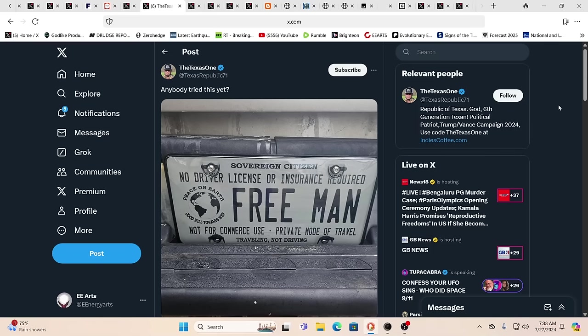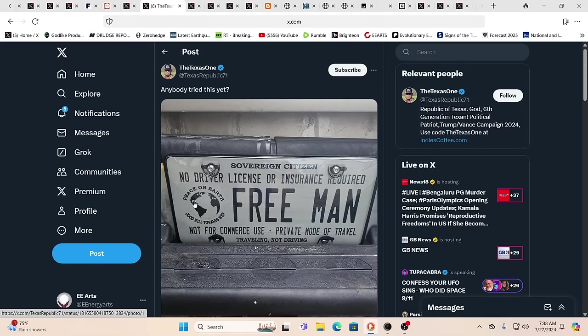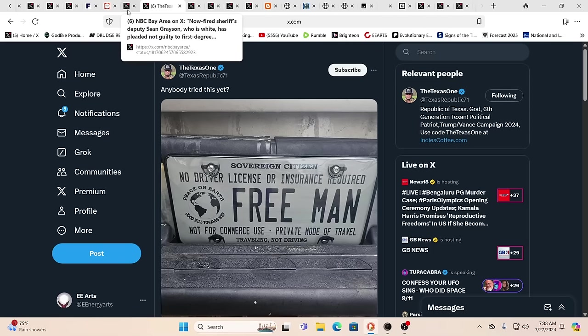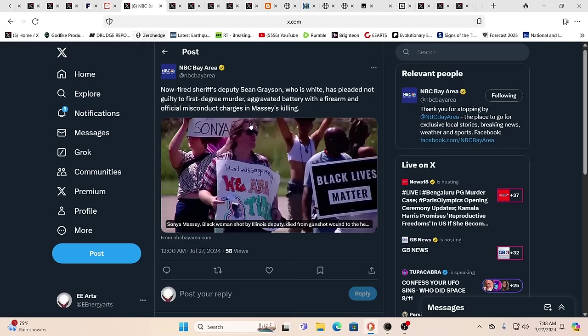Sovereign citizen, no driver's license, insurance required, peace on earth, goodwill towards men, free men, not for commercial use, private motor travel, traveling not driving. We have to work our way out of this system.